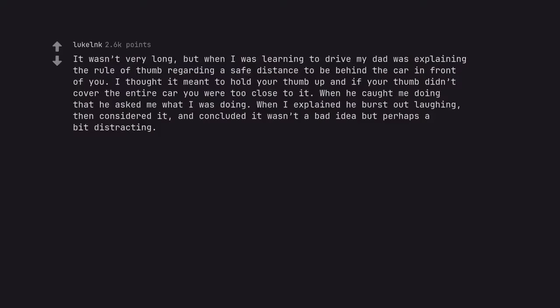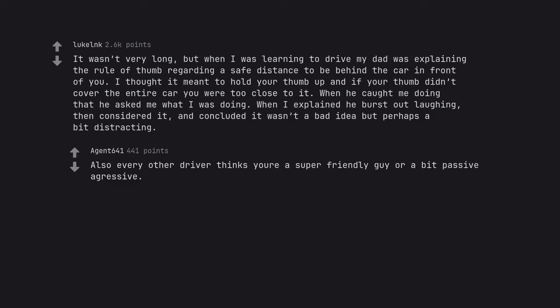When I was learning to drive my dad was explaining the rule of thumb regarding a safe distance to be behind the car in front of you. I thought it meant to hold your thumb up and if your thumb didn't cover the entire car you were too close to it. When he caught me doing that he asked me what I was doing. When I explained he burst out laughing, then considered it, and concluded it wasn't a bad idea but perhaps a bit distracting. Also every other driver thinks you're a super friendly guy or a bit passive aggressive.